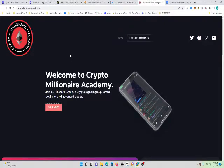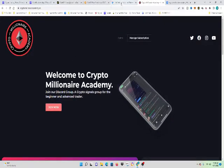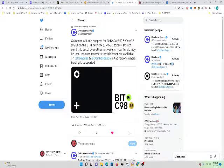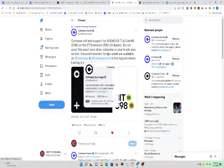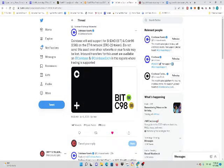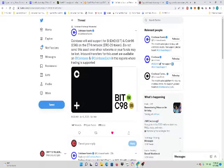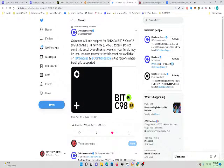So, let's see what's going on with Coinbase. I'm going to read this to you guys. This is what's going on. Coinbase will add support for BitDAO and Coin98 on the ETH network. It's an ERC20 token.